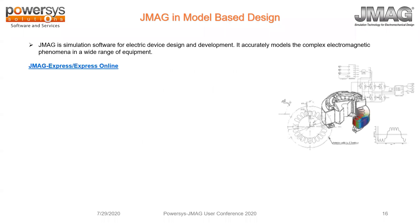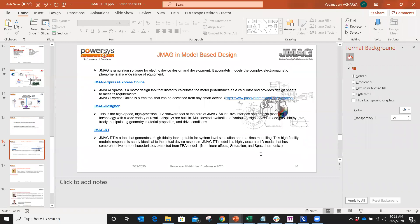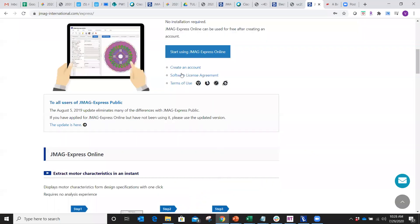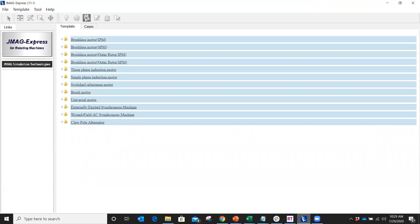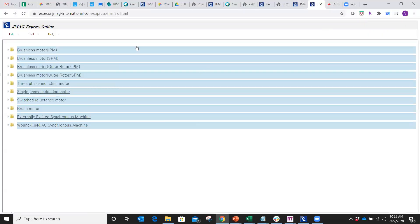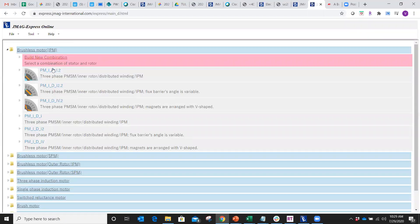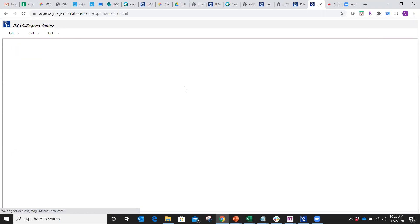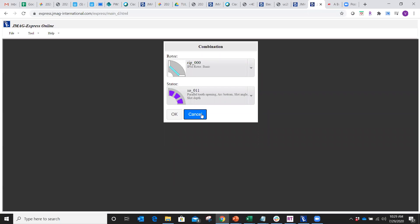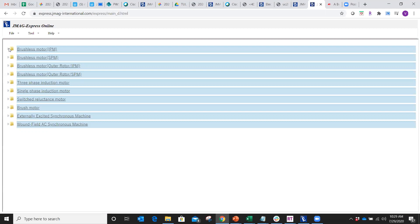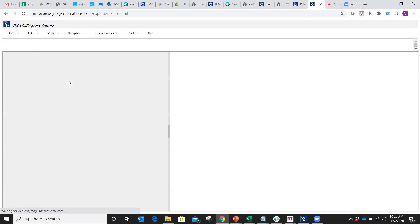We will now switch over to some demonstrations. The RTD file or 1D lookup table can be created in several ways. One way is on our website — jmaginternational.com/express — where you can start using JMAG Express online. You'll need to register for login credentials. Once registered, you get access to the Express online version, and there is also an Express offline version. In the online version, you can use any of the templates already available or build a combination based on common rotor-stator configurations.